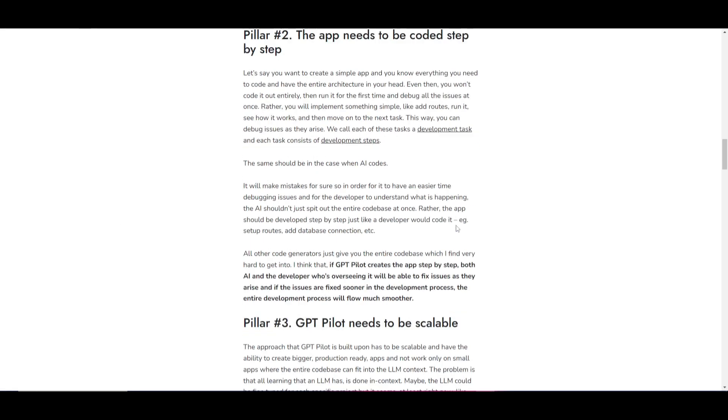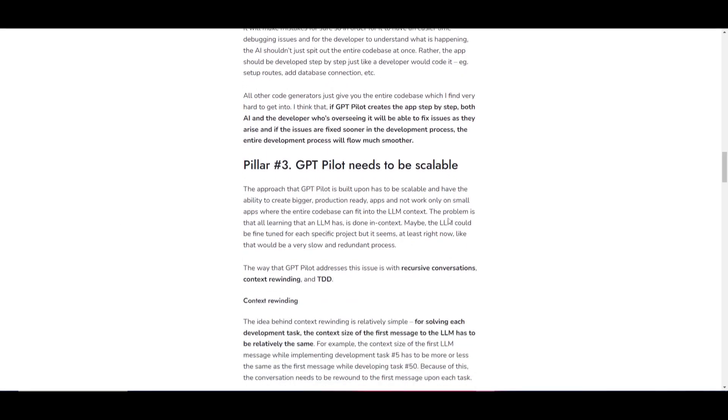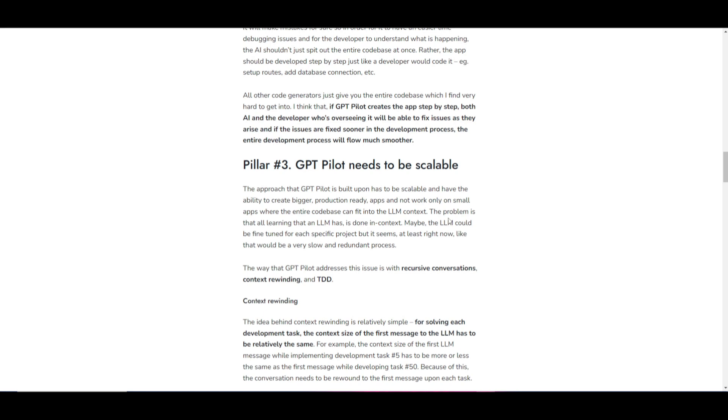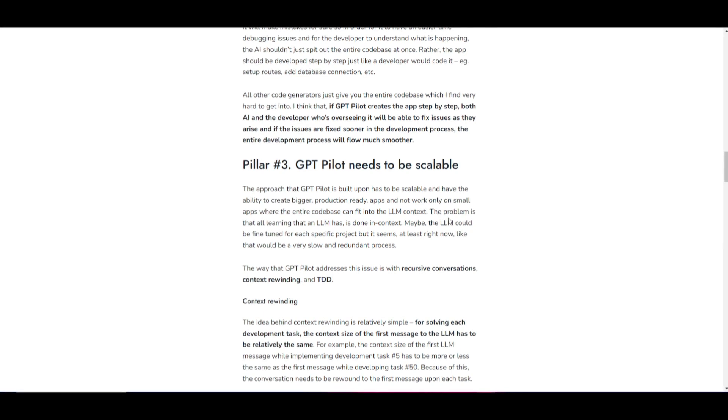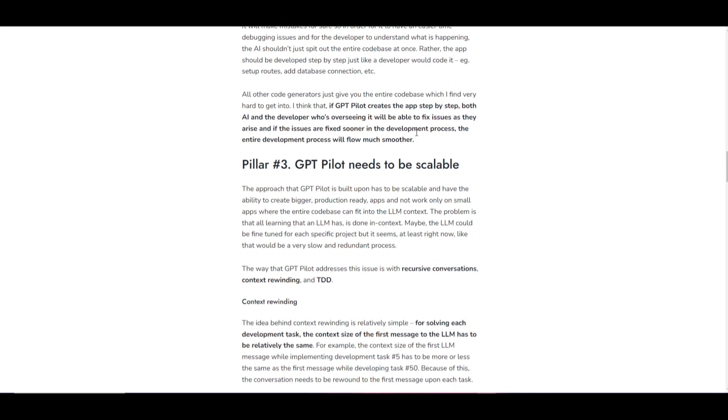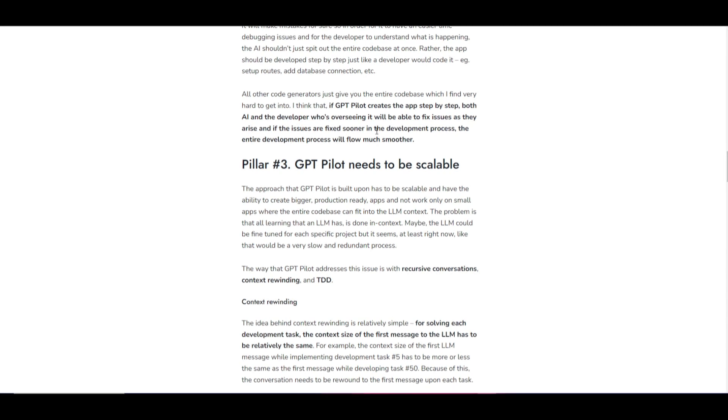You don't just single-handedly create everything all at once. You work, debug, catch and fix different types of errors alongside the AI as it's generating the application. Thirdly, you have the pillar of which GPT Pilot needs to be scalable. What this means is that to handle bigger projects, GPT Pilot uses smart techniques.